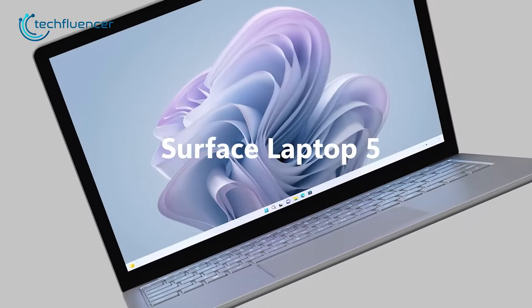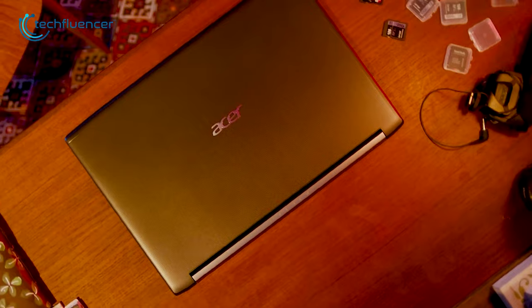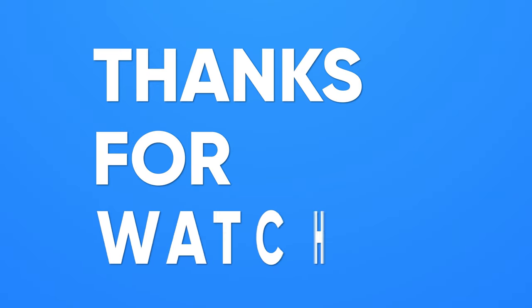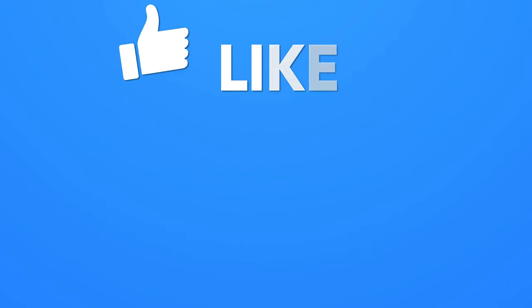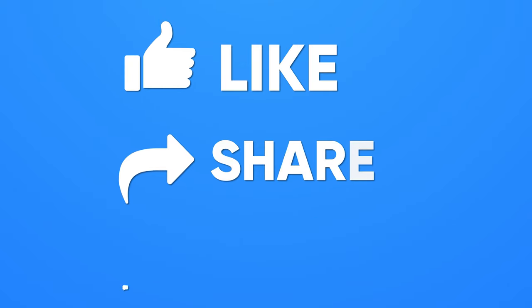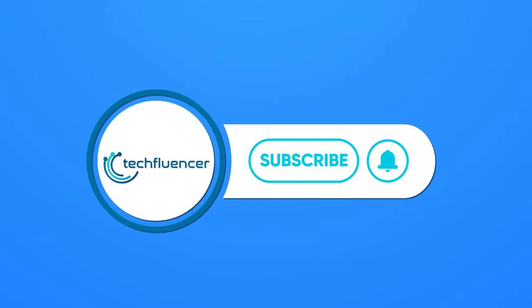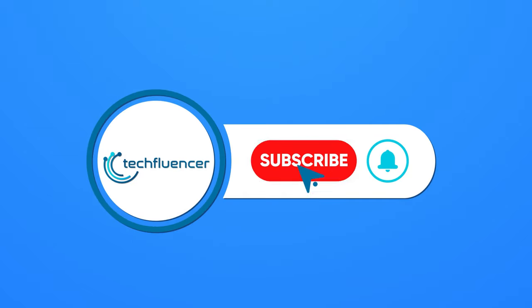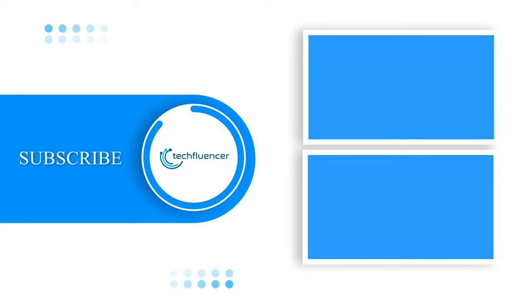So these were our picks for the 7 best 15-inch laptops. Thanks for watching. If you found this video helpful, give it a thumbs up, share it with your friends and comment down below to let us know what you think. Subscribe to our channel and hit that bell icon if you want to see more videos like this on your feed.